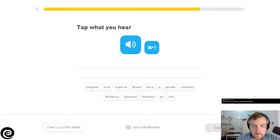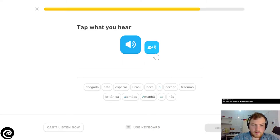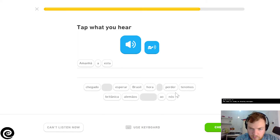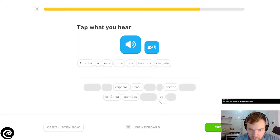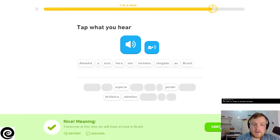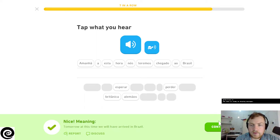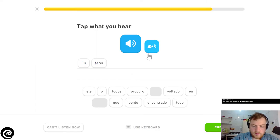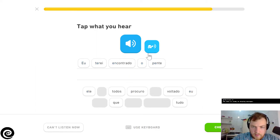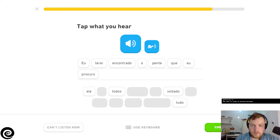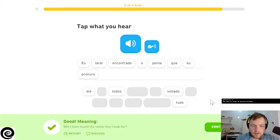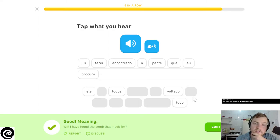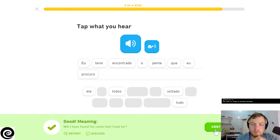Let's see, check. Amanhã a esta hora nós teremos chegado ao Brasil - tomorrow this time we will have arrived in Brazil. Eu terei encontrado o pente que eu procuro - will I have found the comb that I look for? That's a dumb question. I would never use this.